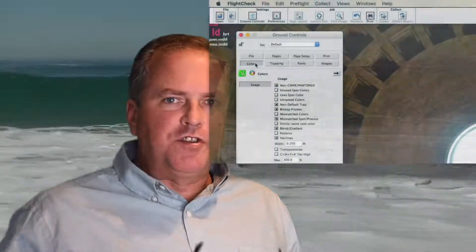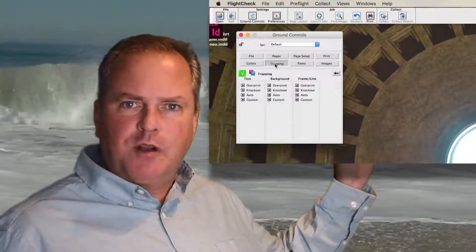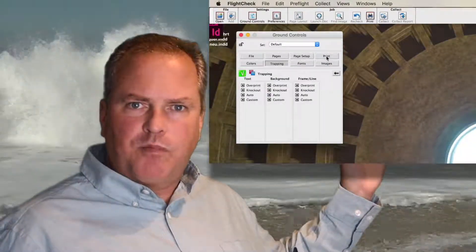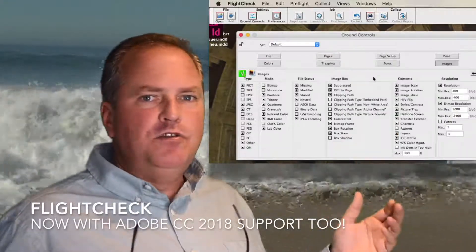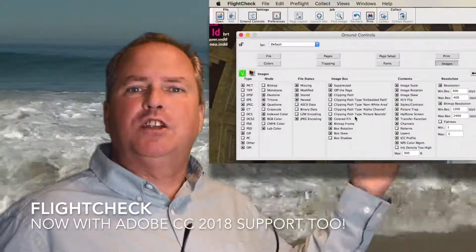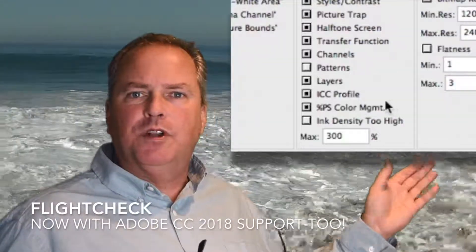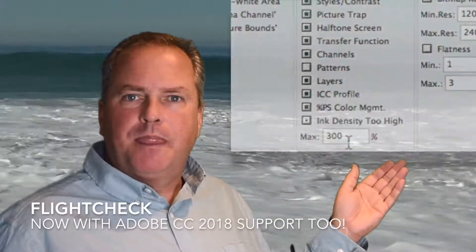FlightCheck is extremely easy to use. The ground controls are the heart of it. You can set up your pre-flight profile, so to speak, and the use itself is as easy as dragging and dropping a file onto it and reviewing the results.